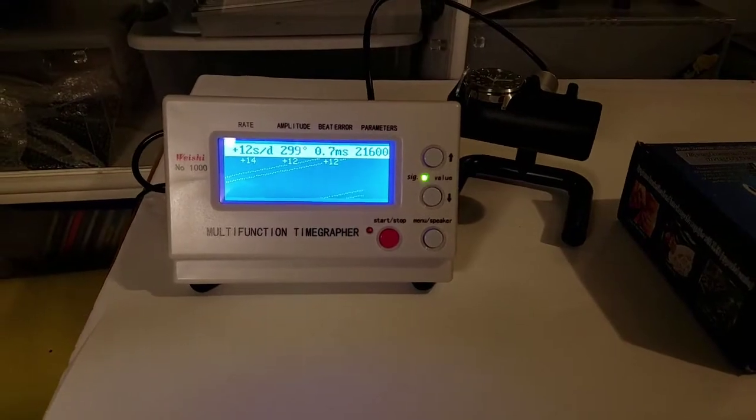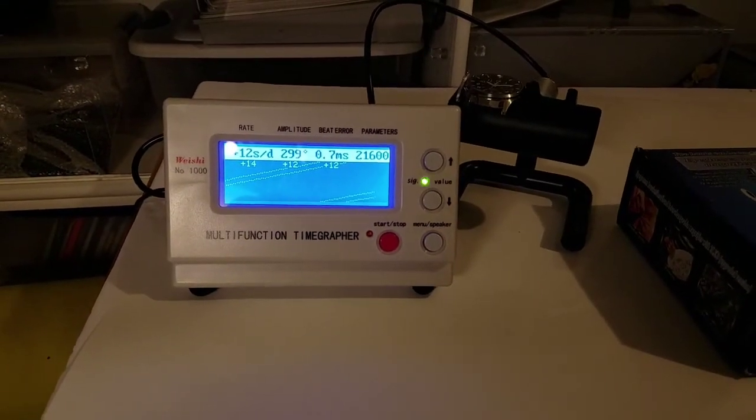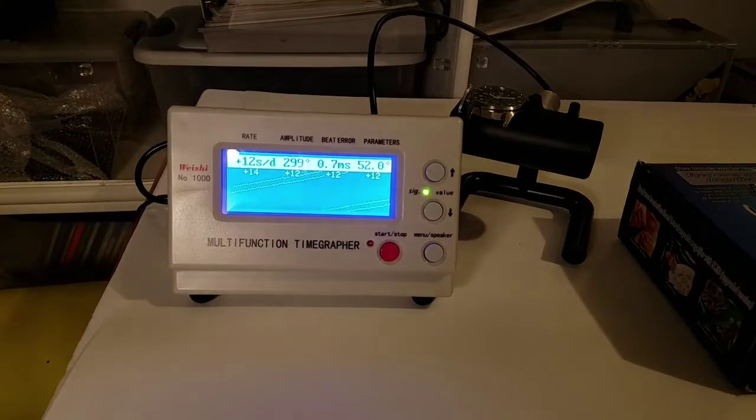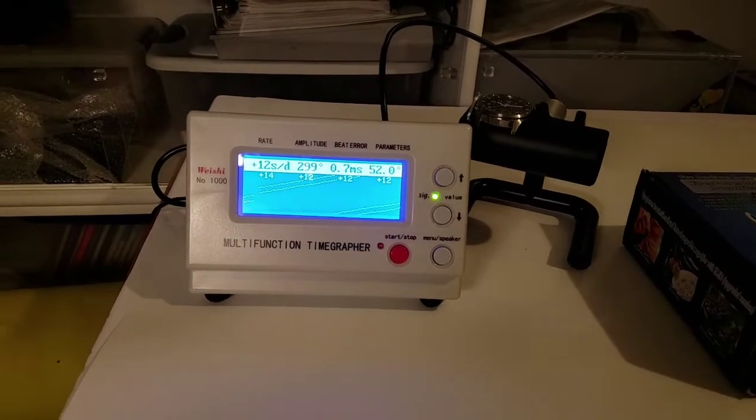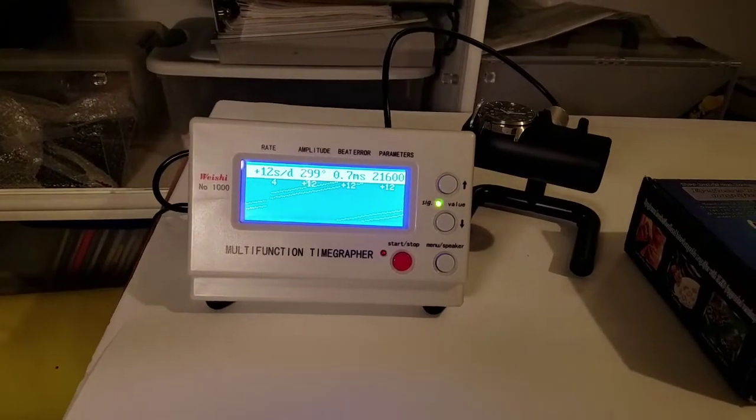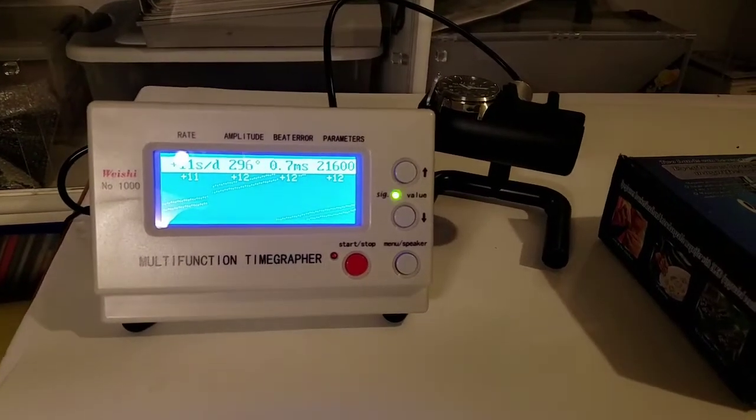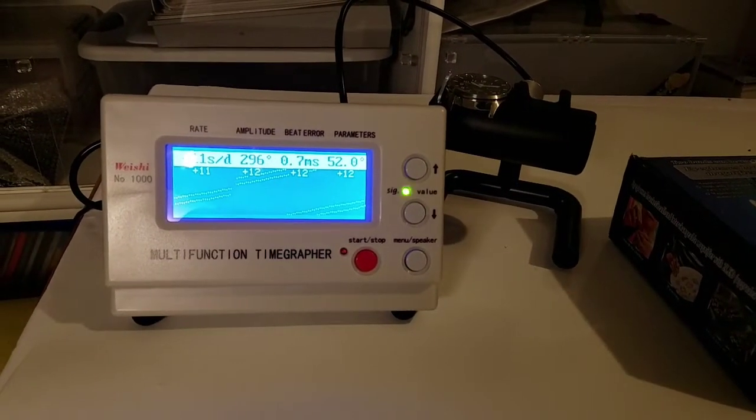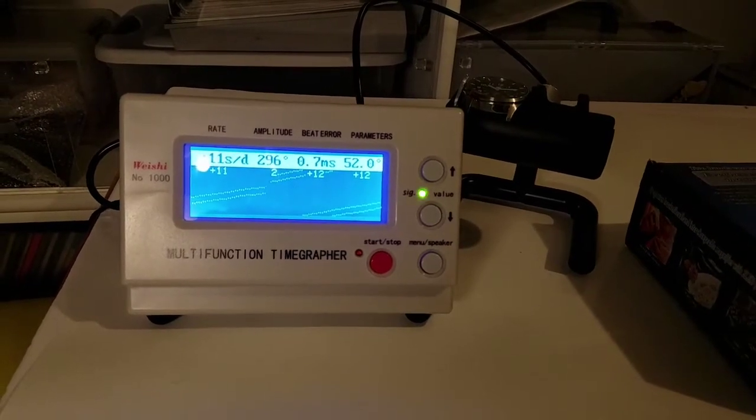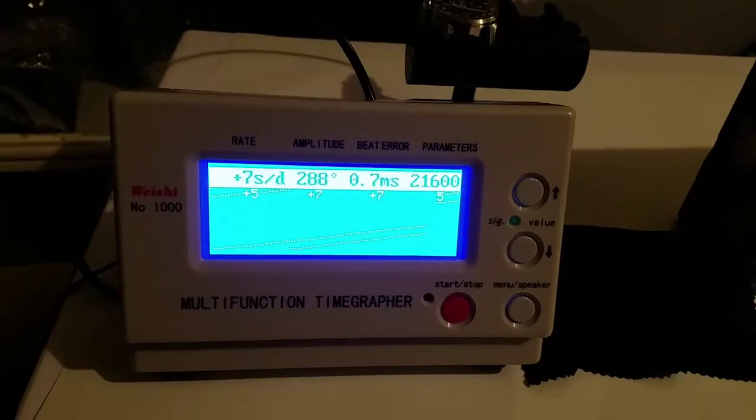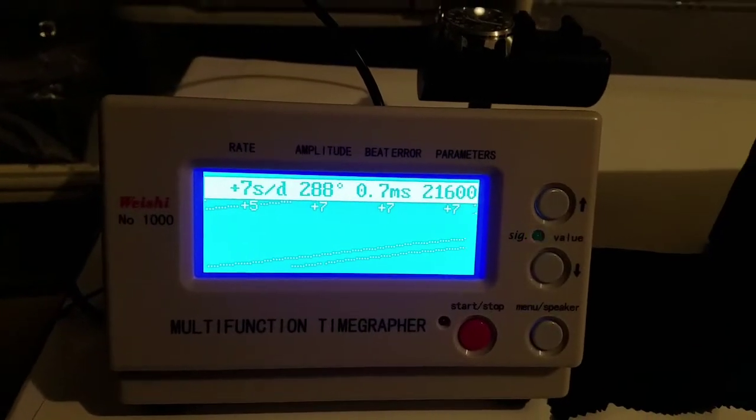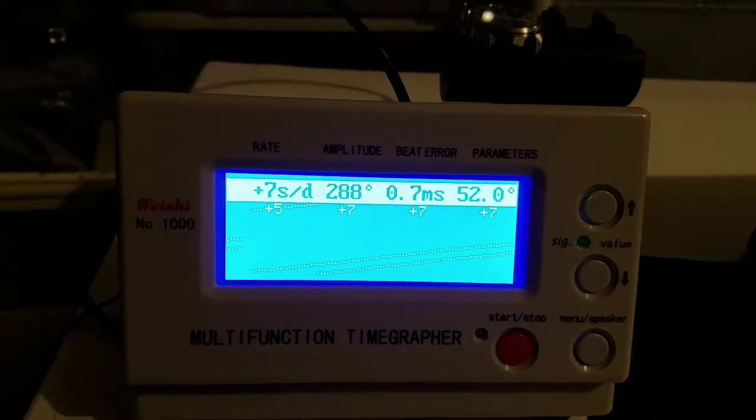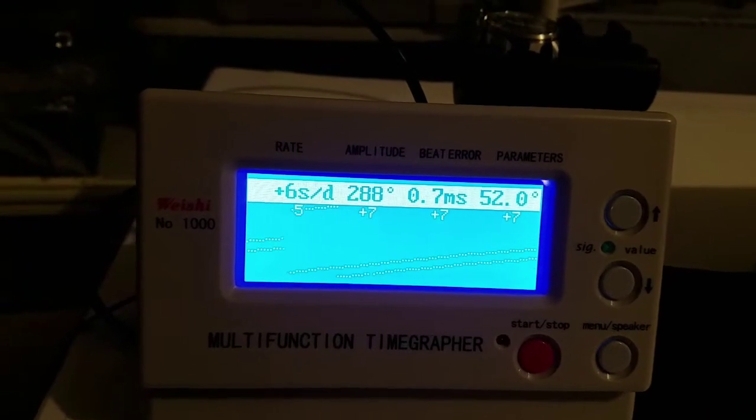I thought I pushed it back too much, but according to this, it seems like it's still gaining. We'll give it a moment to level out. For a little bit, I came back. It looks like it's doing about plus 7, which is better. Let's get that down a little bit more.